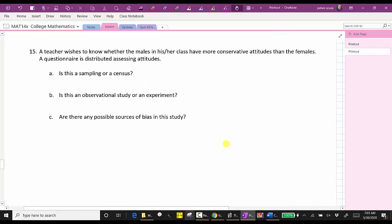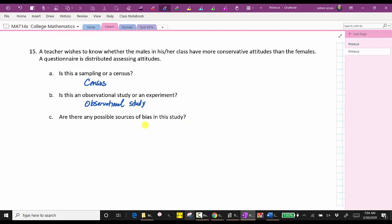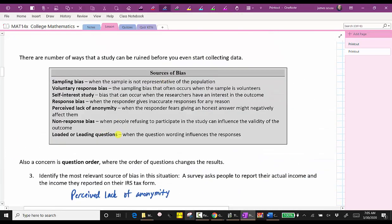For our last example, number 15: a teacher wishes to know whether the males in his or her class have more conservative attitudes than females. A questionnaire is distributed assessing attitudes. For part A, is this a sample or census? We will assume the teacher gives the questionnaire to all students, and therefore this is a census. For part B, is this an observational study or an experiment? Whenever a questionnaire is given, we always have an observational study. For part C, are there any possible sources of bias? There are always sources of bias in a study — all the biases discussed should be considered when conducting a survey. I hope you found this helpful.